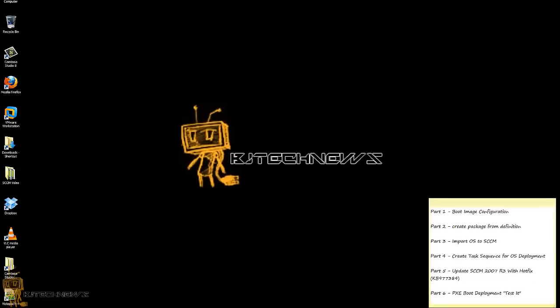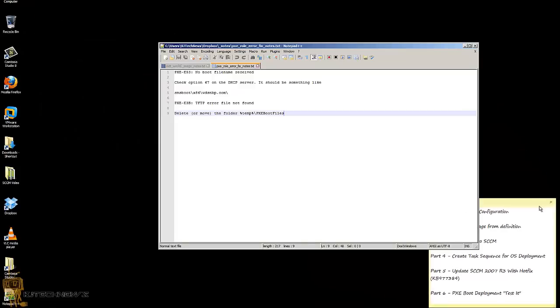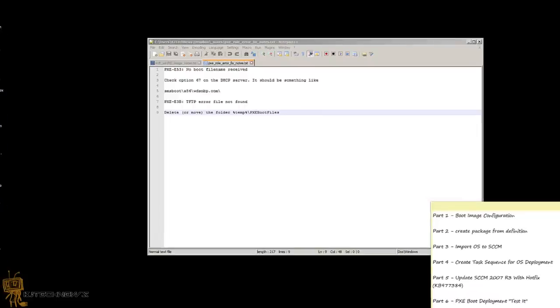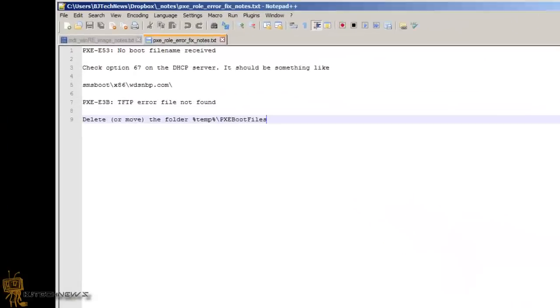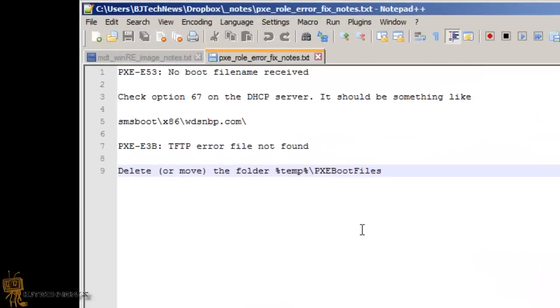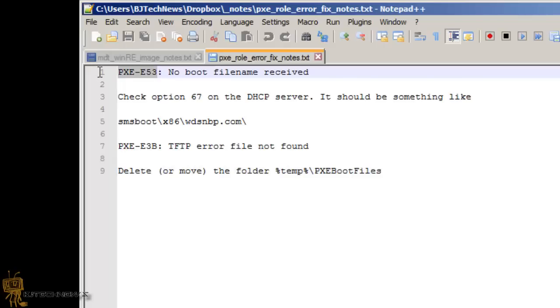So there's a couple of things that I had problems with. When I tried to PXE boot on a virtual machine environment, you'll probably get this on a regular network environment too. I received a PXE E53, which is a boot file name not received error.